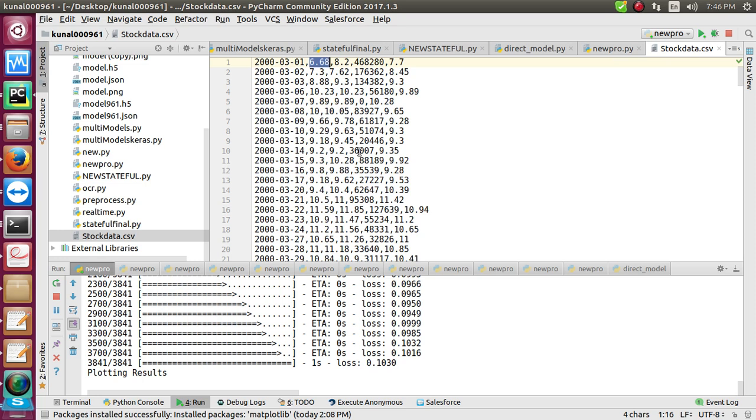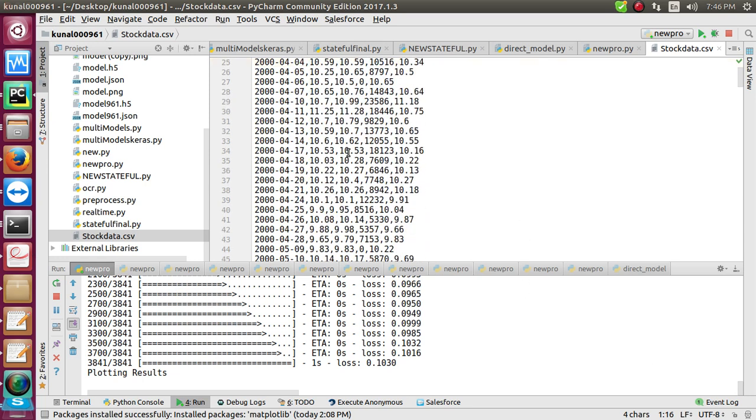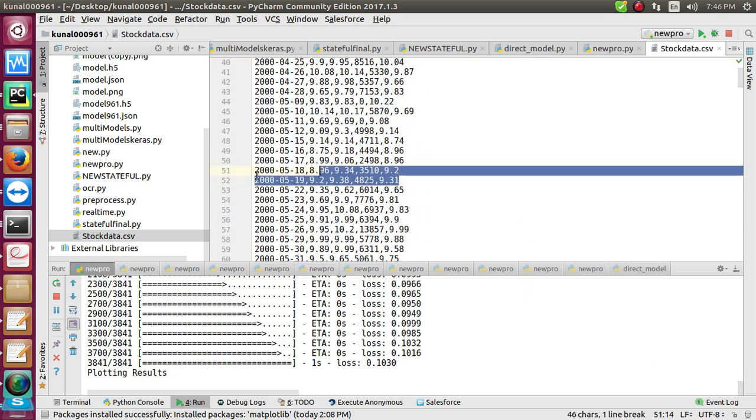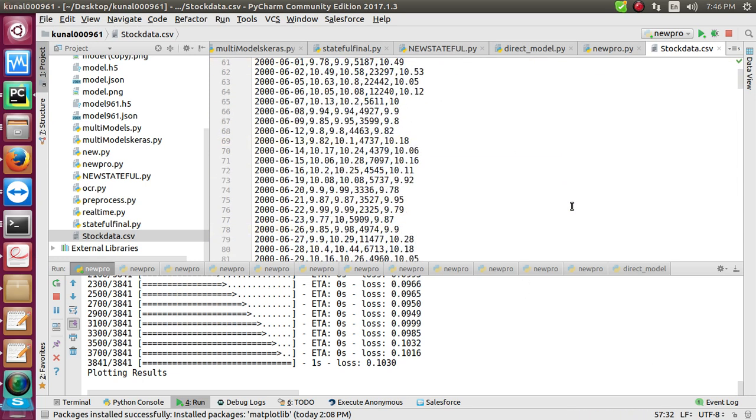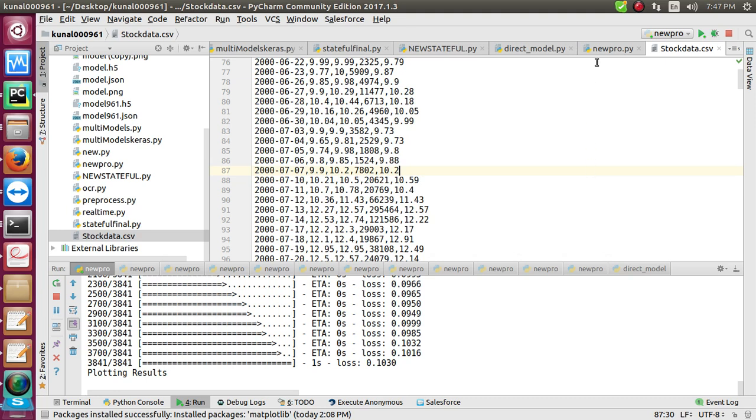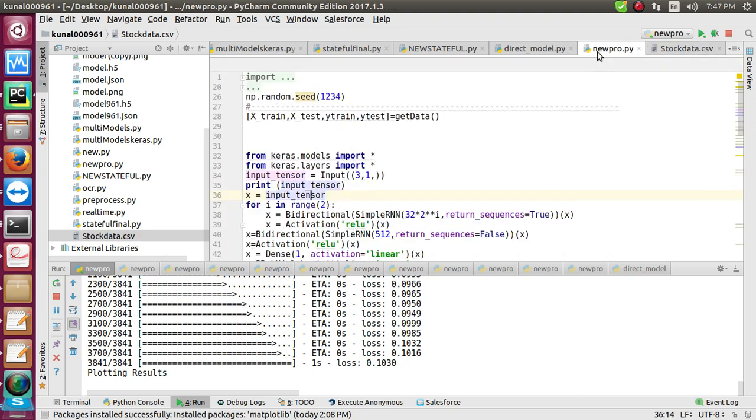That's huge. Apart from stocks, you cannot get such profit - you can get it in betting also, but these are the only sources. Lots of people are working in stock market prediction, betting system prediction, and other prediction systems. Without wasting your time, people who do trading must have seen such data.